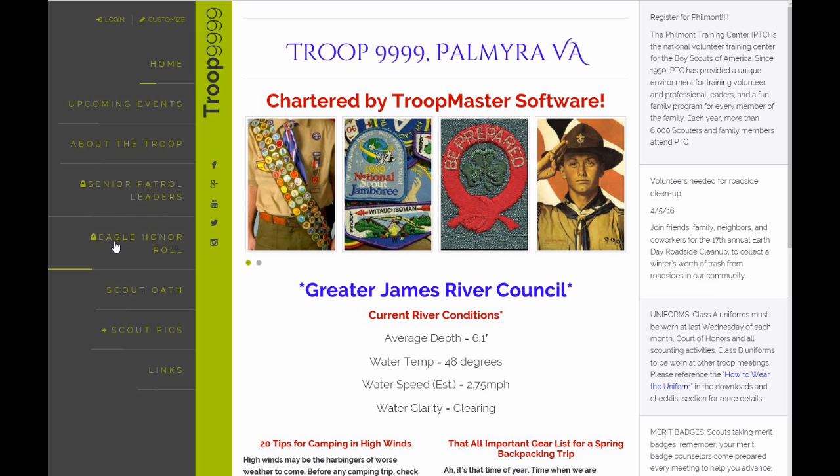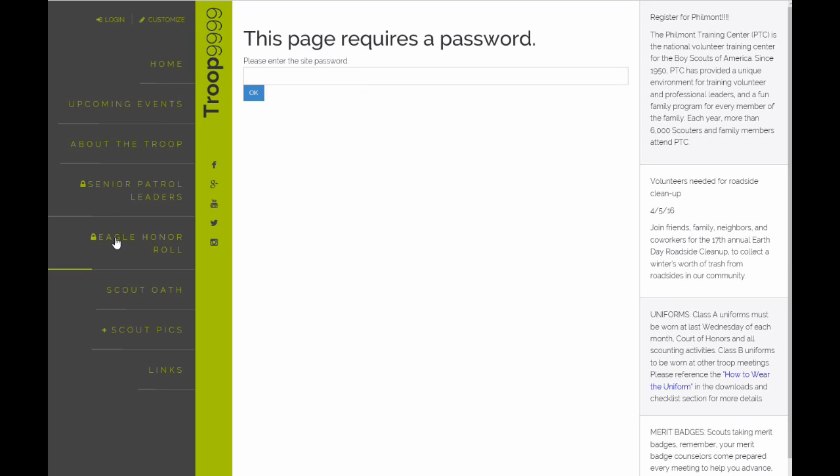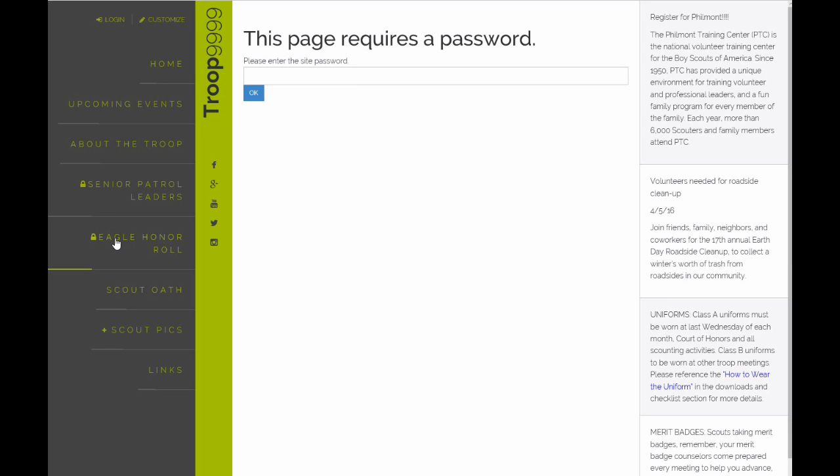We have the ability to lock each area so they're password protected. For example, if you click on this one, it's got a little lock there. There's a site password that you can define. If you type in that password, you'll then have access to that page or any other locked page.